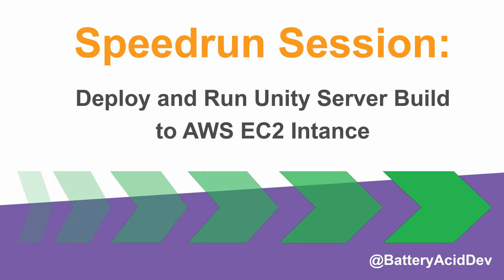For this speedrun session, I'm going to show you how to deploy and run your Unity server build on an EC2 instance.